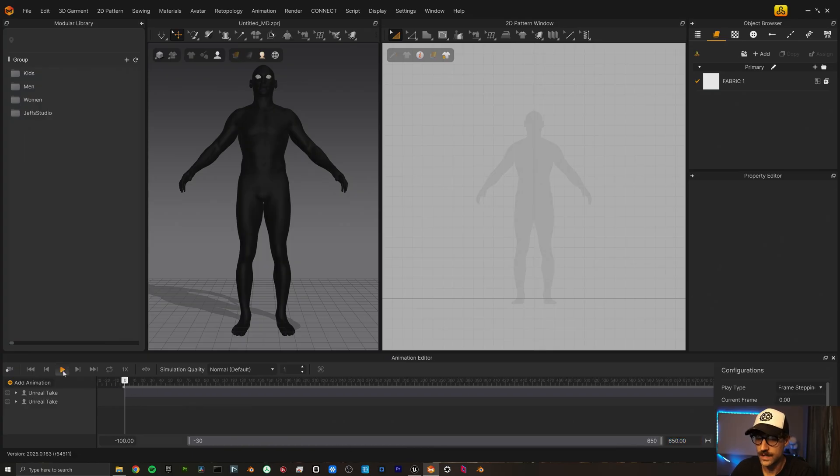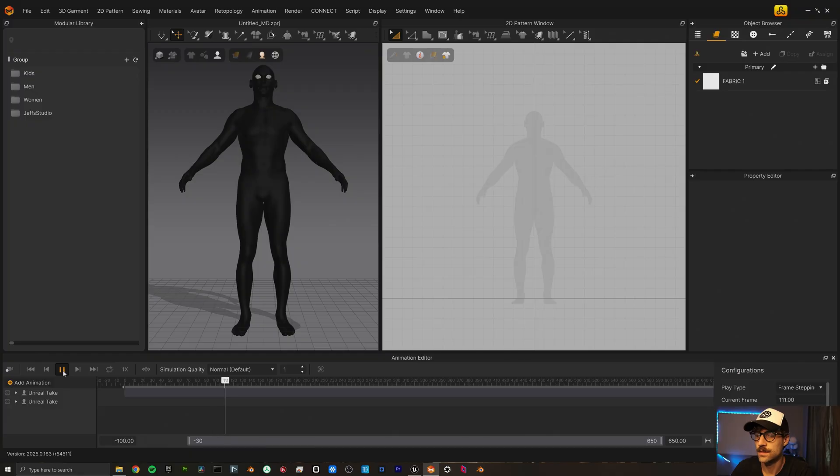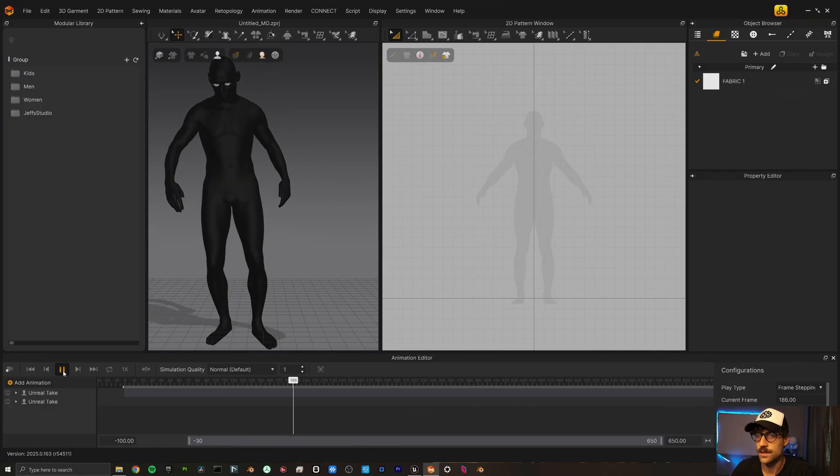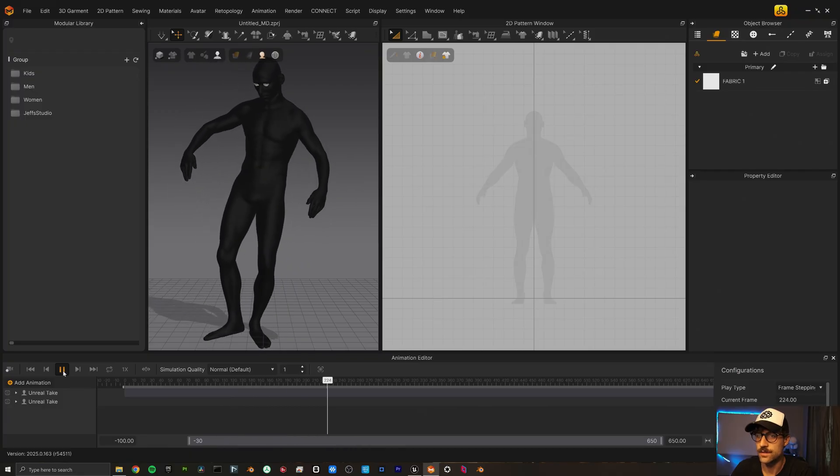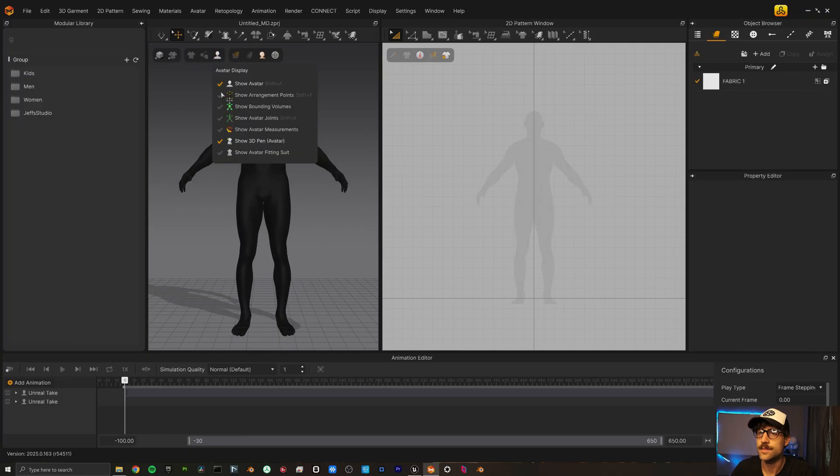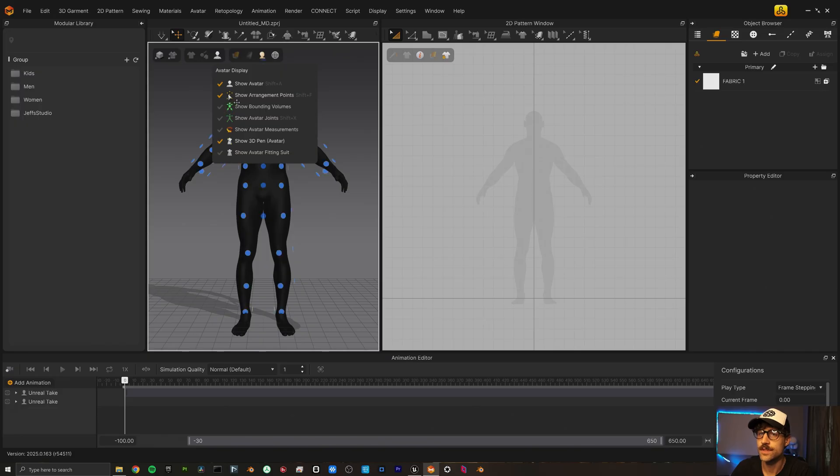Let's go ahead and play this. Here's our transitionary animation. Let's make sure he has his arrangement points. Okay, great. He has arrangement points.